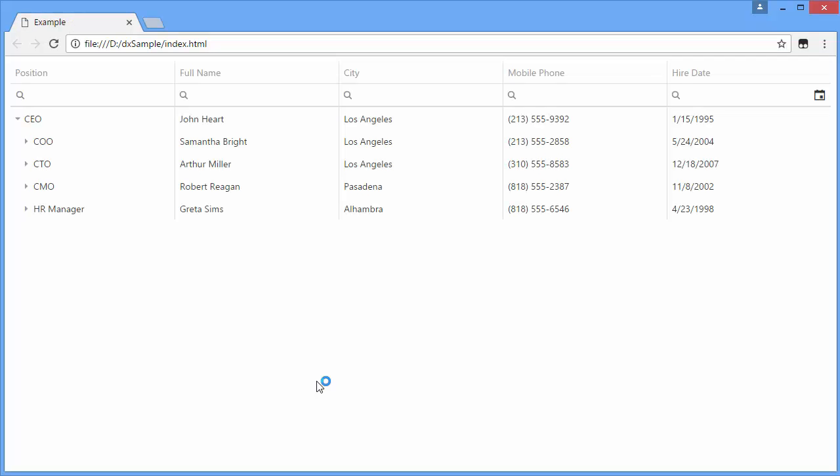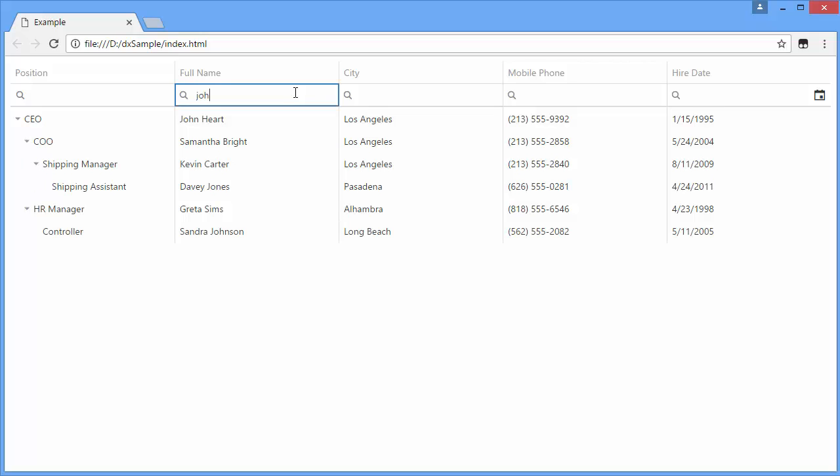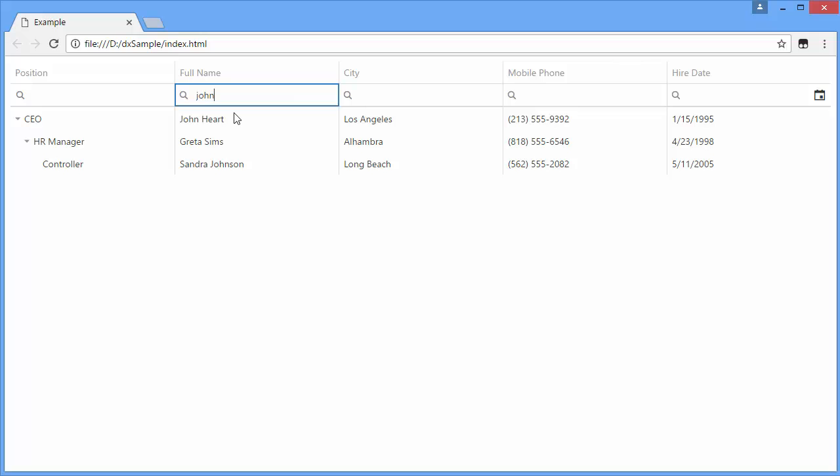To filter records by column, I'll type John in the FullName FilterRow cell. If any records are found, the tree list will contain only these records and their parents.